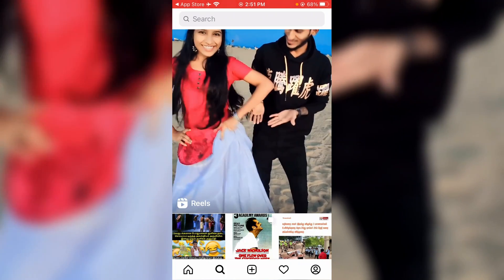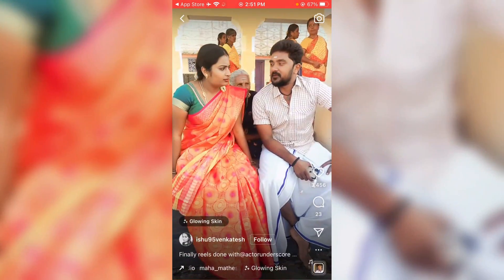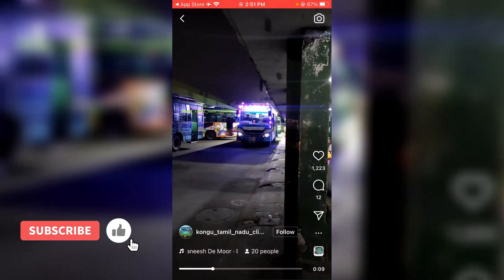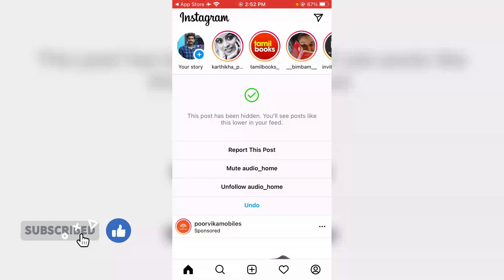So if I try to press the Explorer section, then all videos start playing one by one.